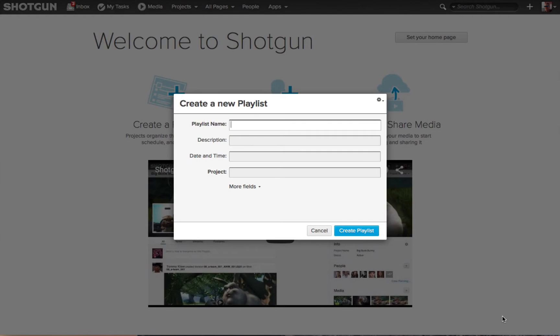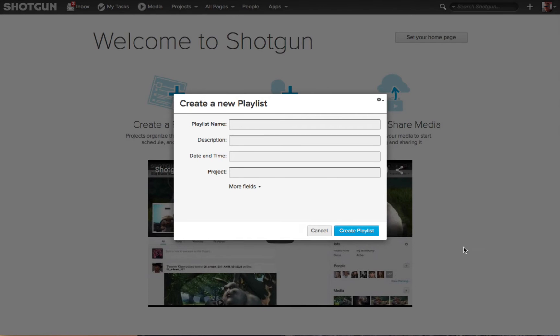Then you can hit the Return key and I get the form, this time for Create a New Playlist. Let me cancel that.